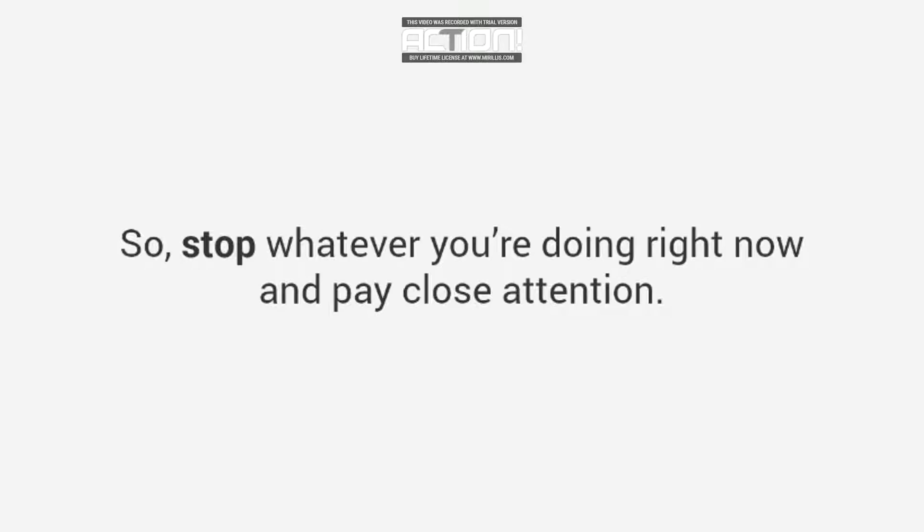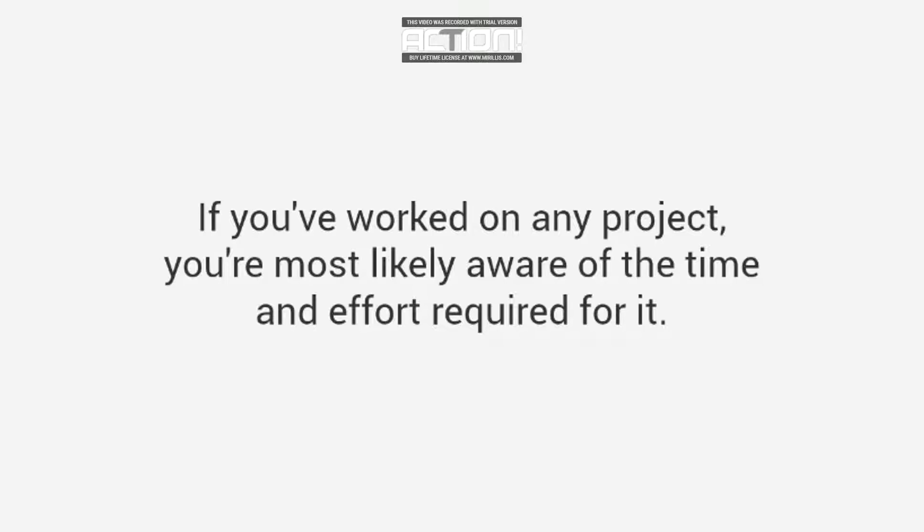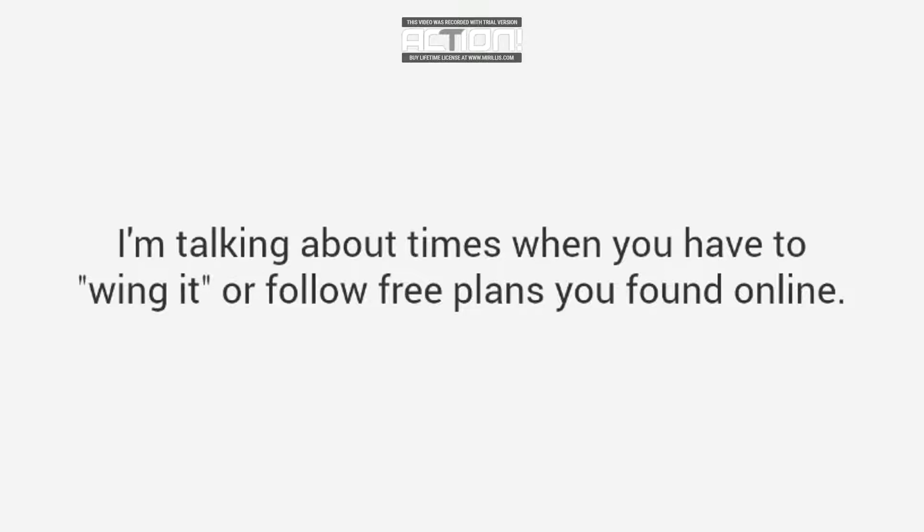If you've worked on any project, you're most likely aware of the time and effort required for it, and it can get frustrating. I'm talking about times when you have to wing it or follow free plans you found online.